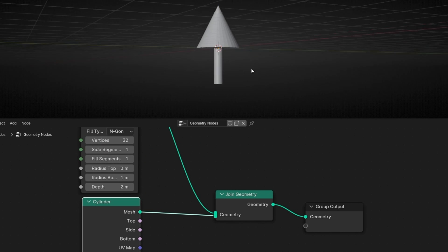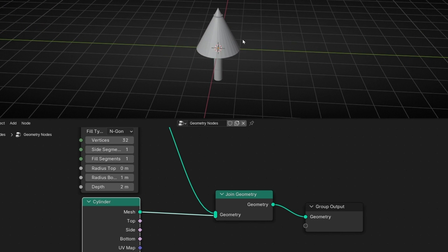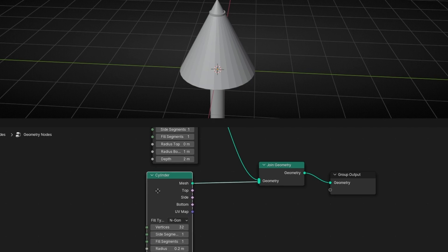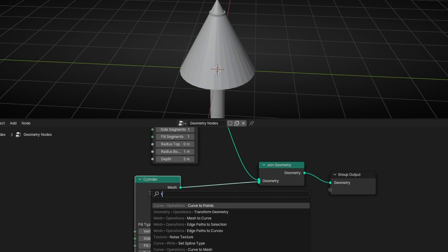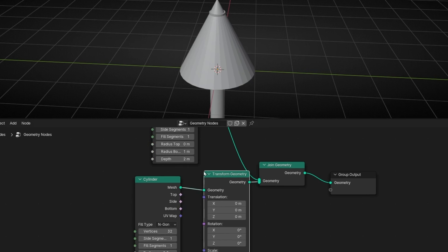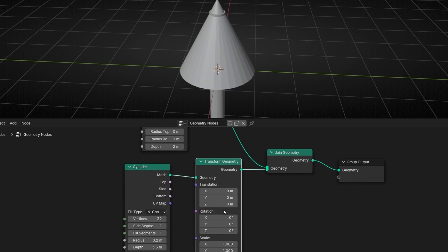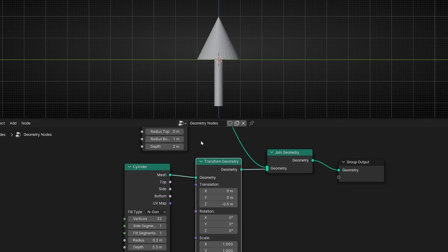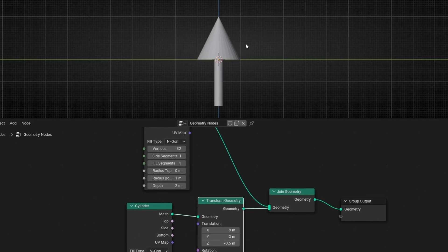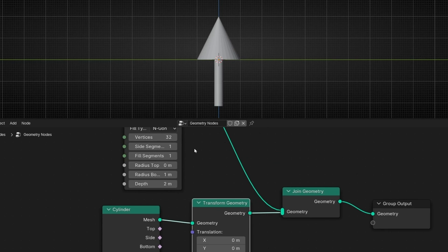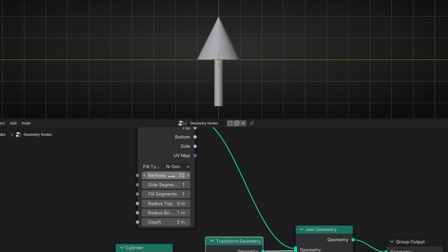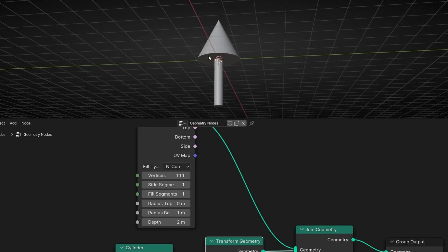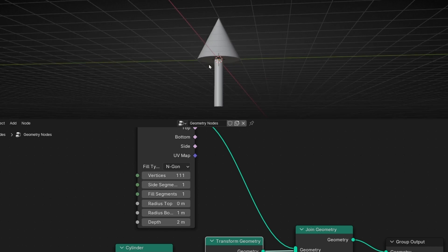Let's check it. Okay, we need to join both geometries, so let's join with join geometry. Now we have this fast arrow and here I can see that I need to move this. So I'm going to add here a transform geometry and just decrease the Z. I want more resolution, so let's add more vertices. Okay, we have a fast arrow.